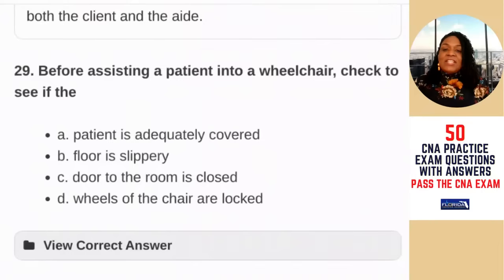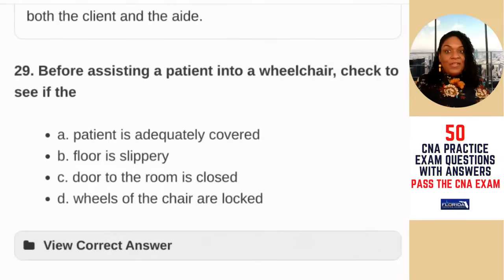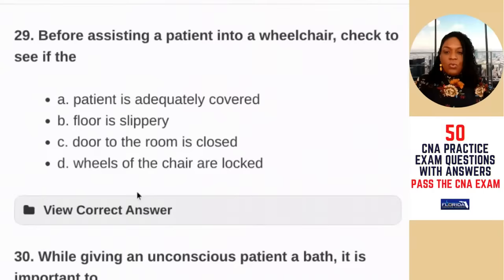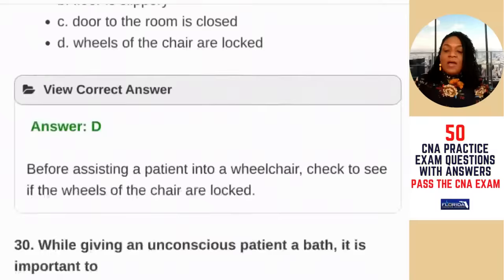Question 29: before assisting a patient into a wheelchair, check to see if the — A) patient is adequately covered; B) floor is slippery; C) door to the room is closed; D) wheels of the chair are locked. Because the keyword here is wheelchair, focus on the chair. If the wheelchair is unlocked, it will move when you transfer someone and the patient will fall. The answer is D — check to see if the wheels of the chair are locked.